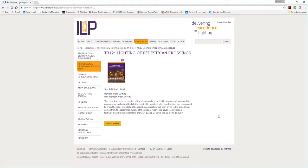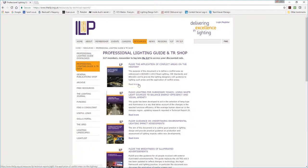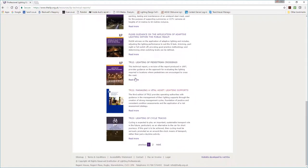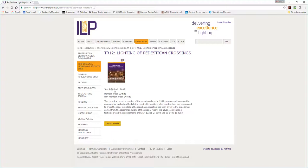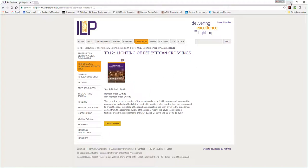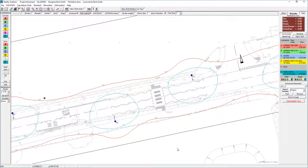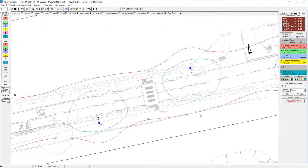If you want to get a copy, go to theilp.org.uk, go to resources at the top, then go to professional lighting guides on the left, scroll down to TR12, and you can add it to the basket and purchase it. If you're an ILP member, you can log in and download a copy for your personal use. I'm going to reference the methodologies used in that document and talk about how we set the grids up in Lighting Reality.